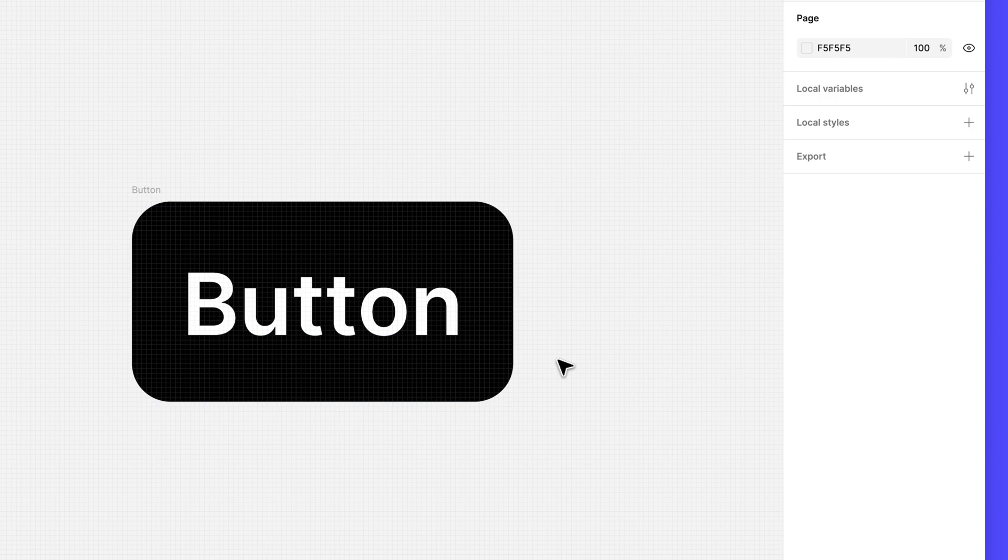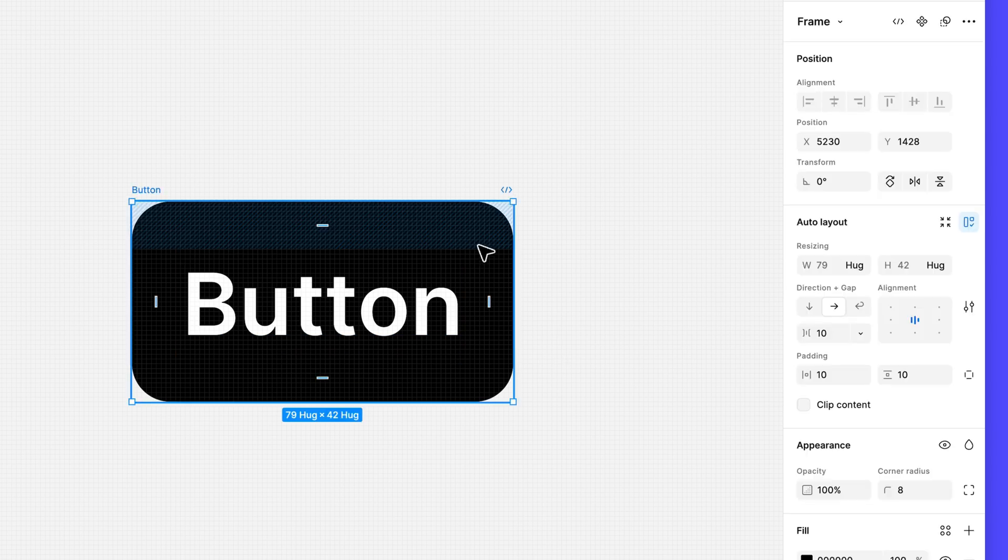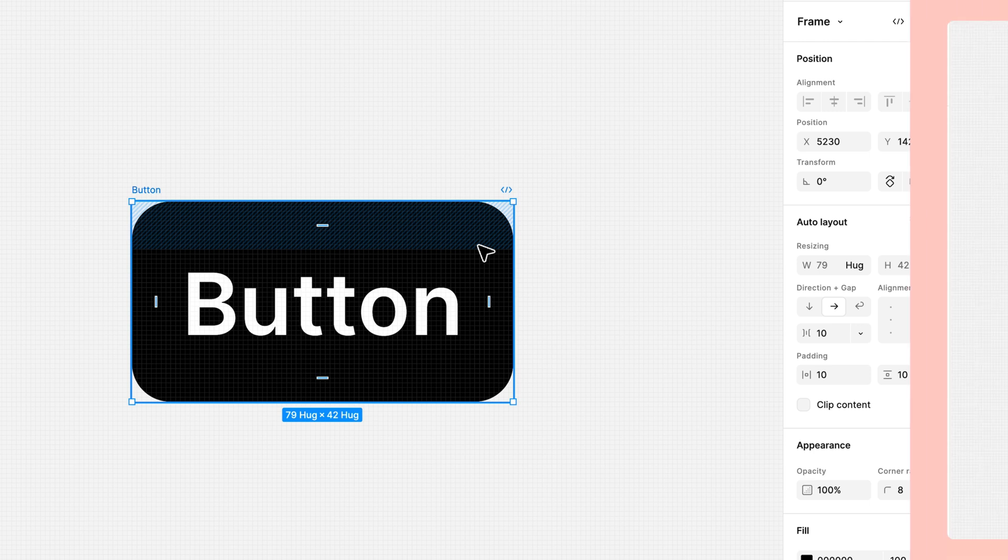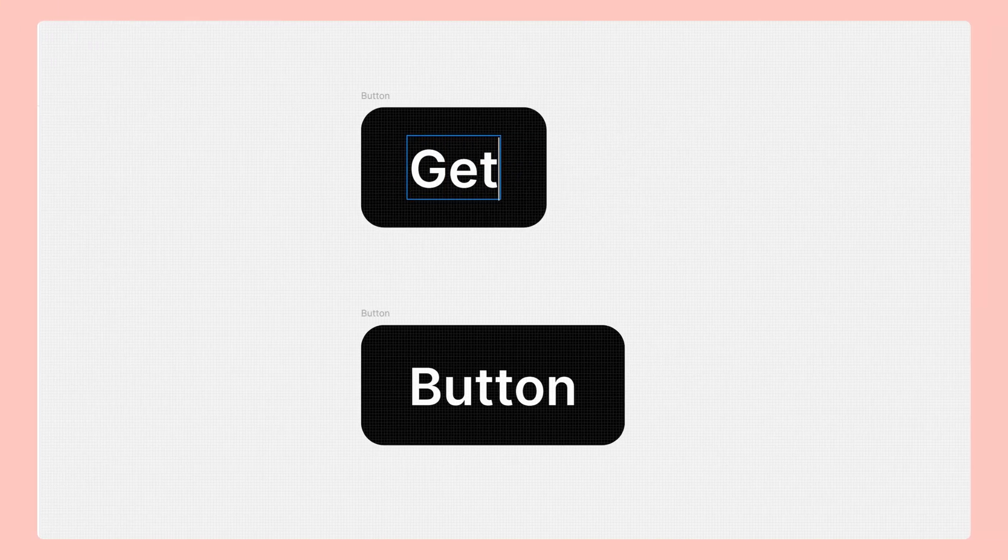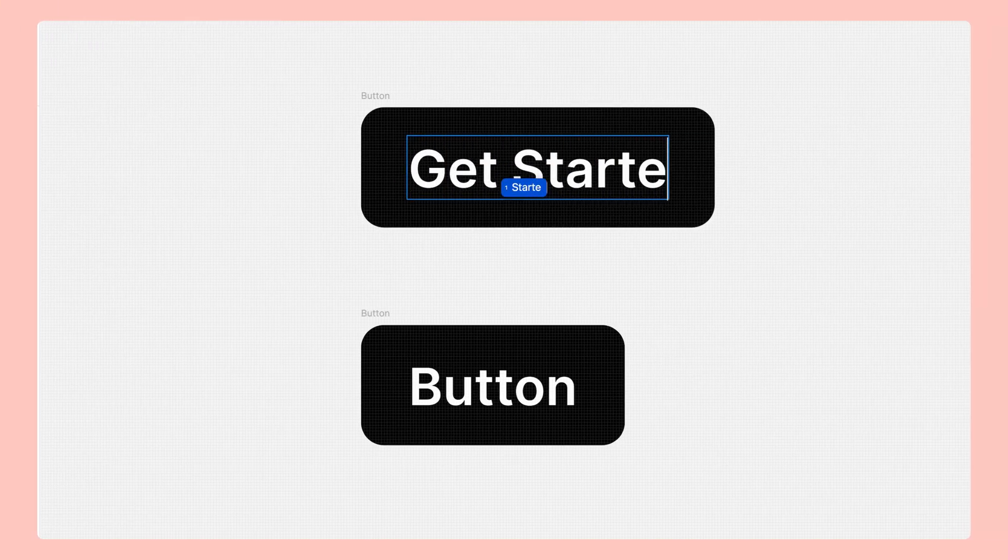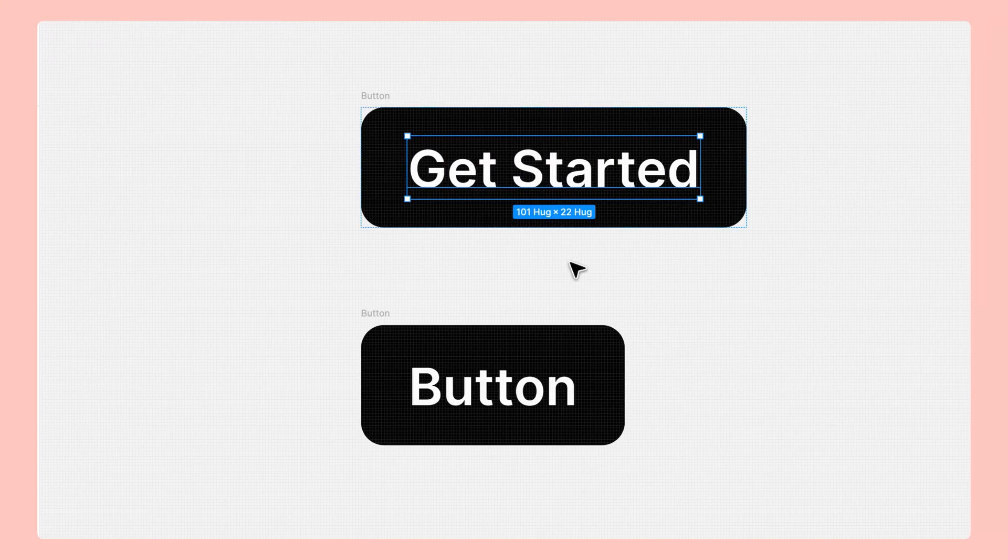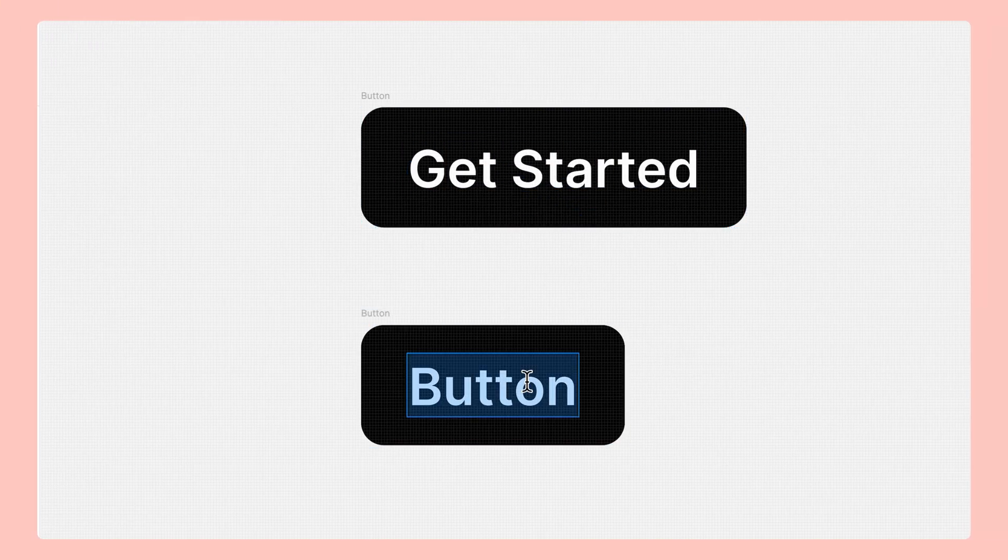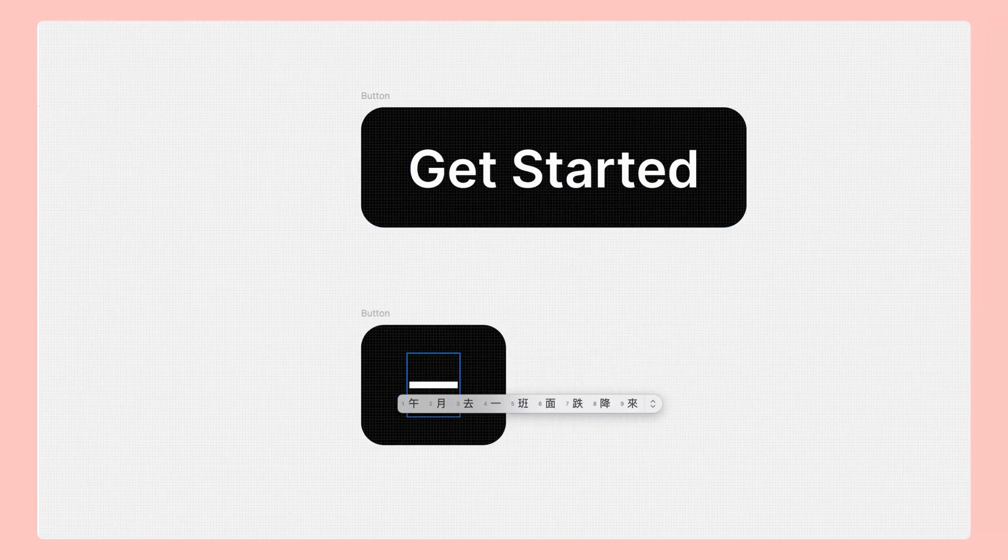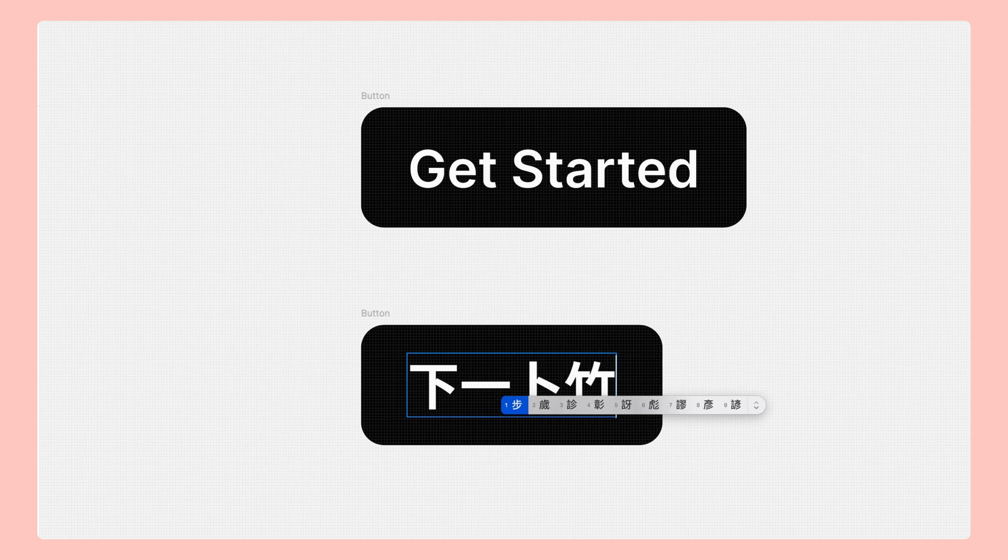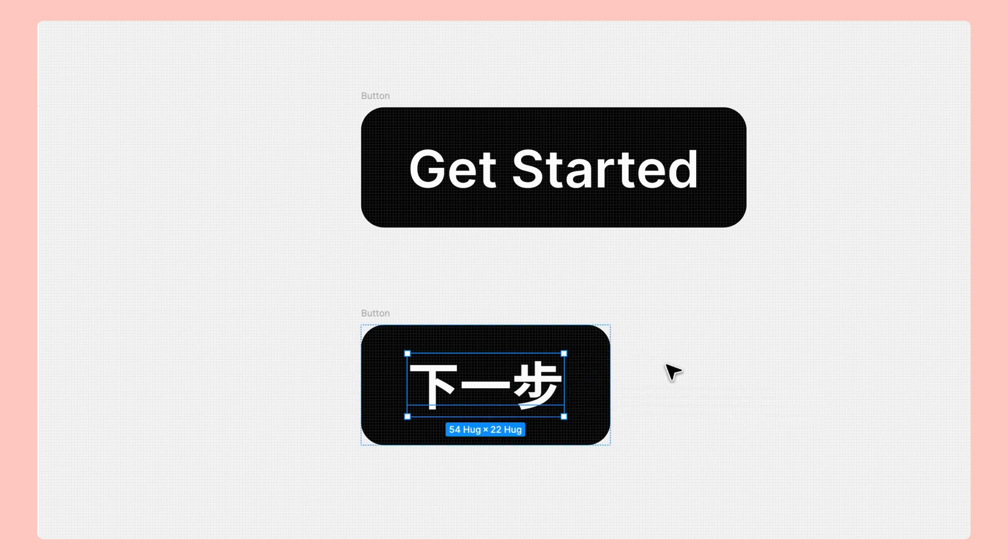Because we'll use this button element again in different contexts, we'll leave the resizing properties set to hug contents for maximum flexibility. That way, if we need to change the button's label or translate it into a different language, we won't have to worry about manually resizing it.